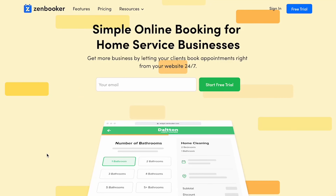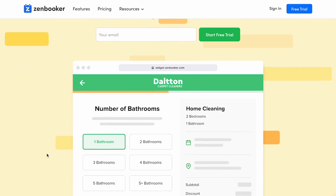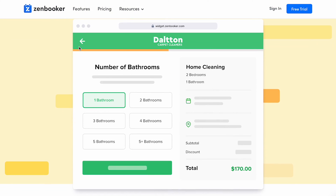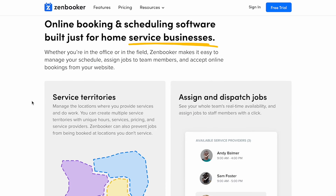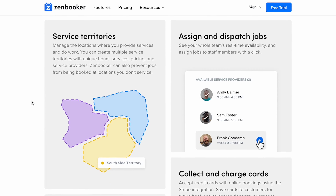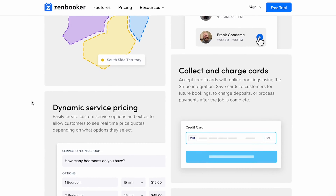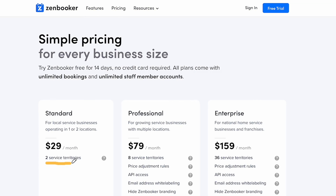A great example of a no-code SaaS is Zenbooker, built with Bubble. This online booking platform for home service businesses allows you to transform your website into a place where customers can get individualized price quotes, see your real-time availability and book your services. Using the Zenbooker example, we can see how they have different price plans and features that allow the user to have access to different services hosted in the same space.